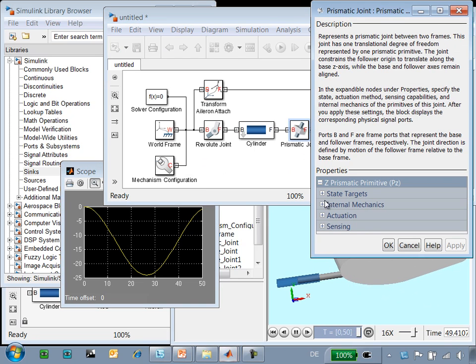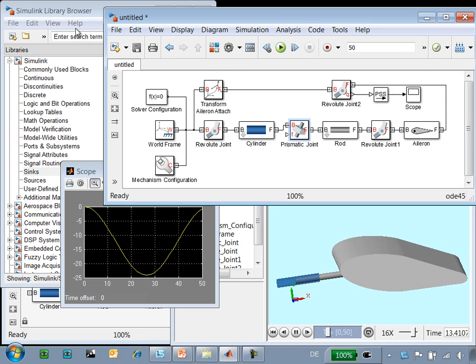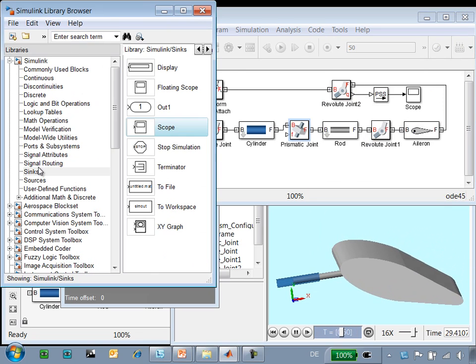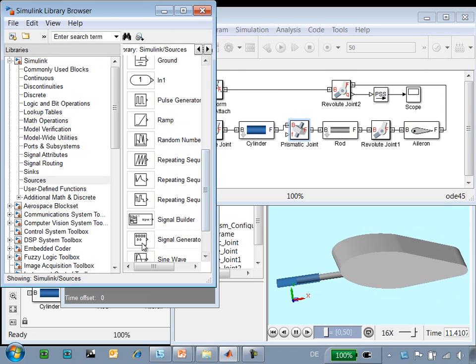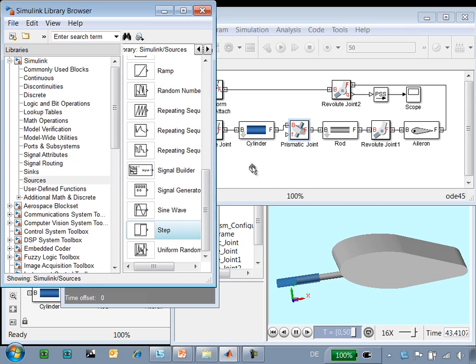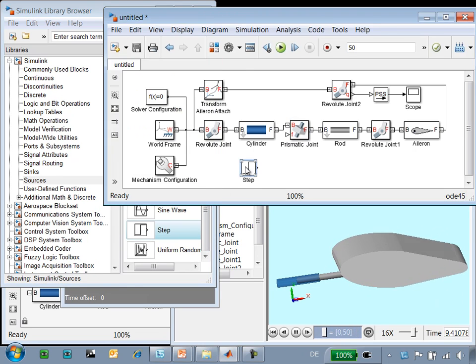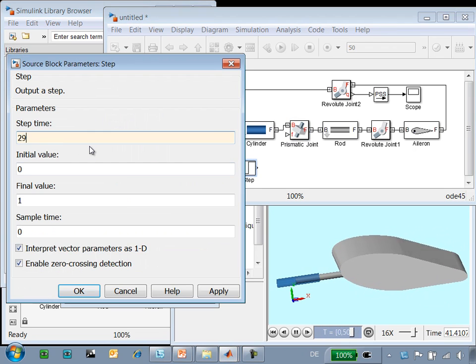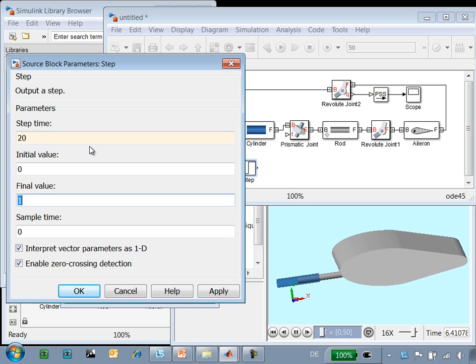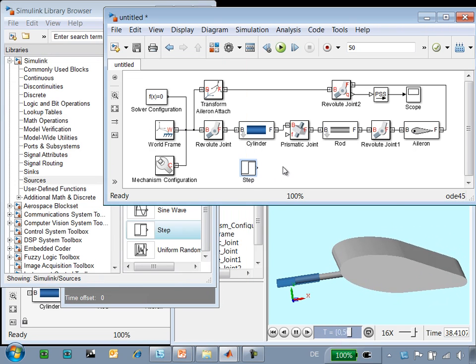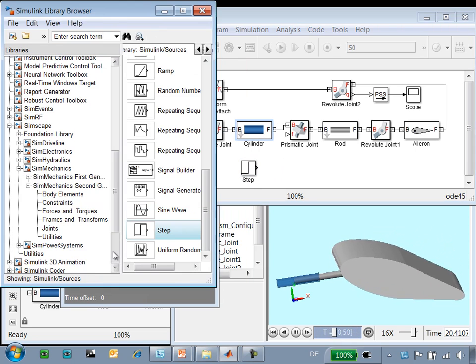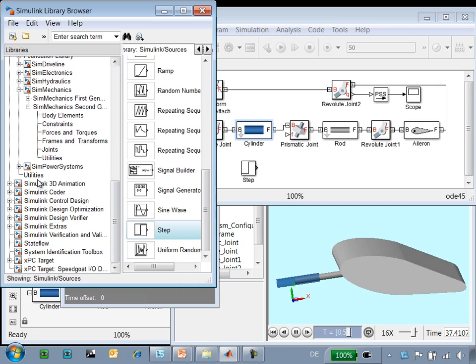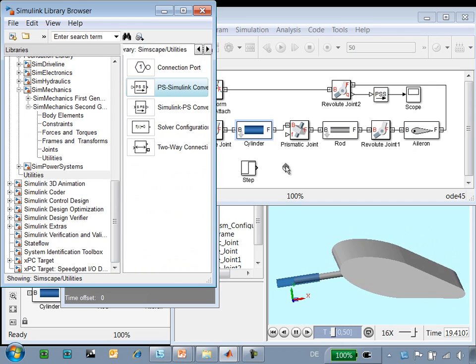To actuate this system, we're going to add an input to the prismatic joint. We'll actuate this with a force. If we go to the sources library and get a step block, we will actuate this system. At 20 seconds, we'll apply a force of 2 Newtons to this prismatic joint. We'll need to convert this Simulink signal to a physical signal using another converter block.